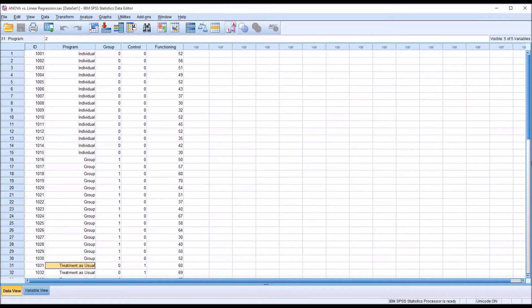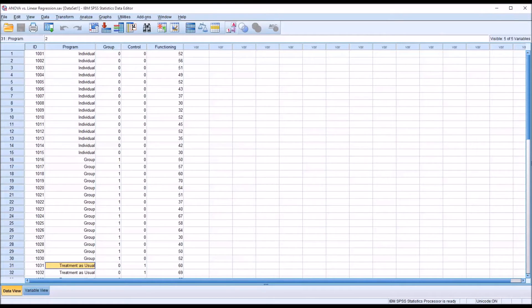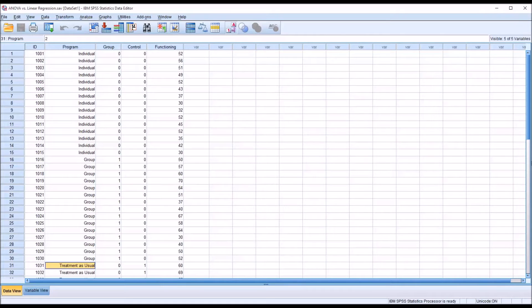Linear regression is set up differently. When you have a linear regression, you have one or more predictor variables or independent variables that are measured at the continuous level, the scale level, and then one dependent variable. And what linear regression will tell you is what contribution do those independent variables make to the variance in the dependent variable. How much variance do the independent variables explain in the dependent variable?